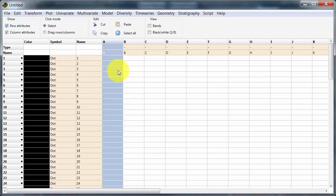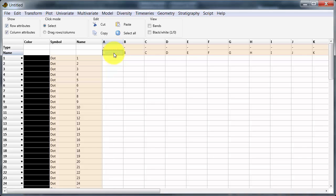Now I need to think about where the data is going to go. I'm going to click here on that cell and paste at that point.